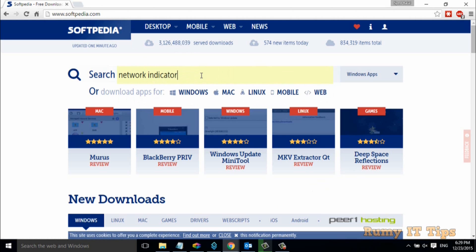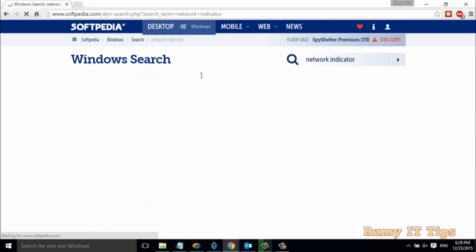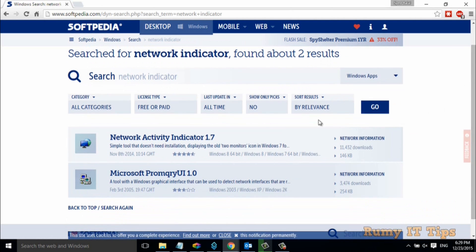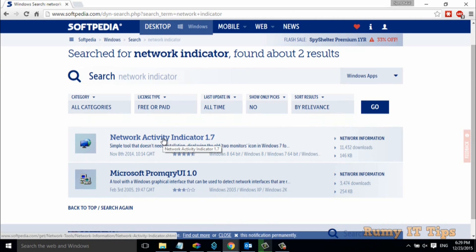When you search for network activity monitor, you will get one very tiny software. It's network activity indicator 1.7.